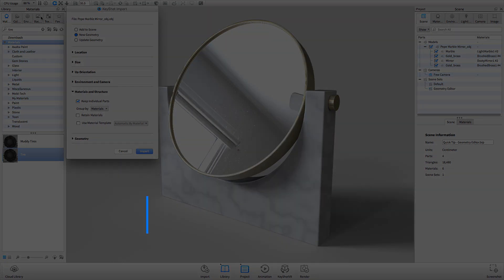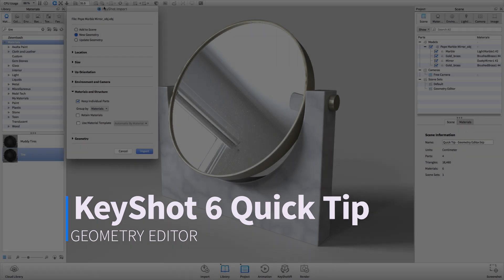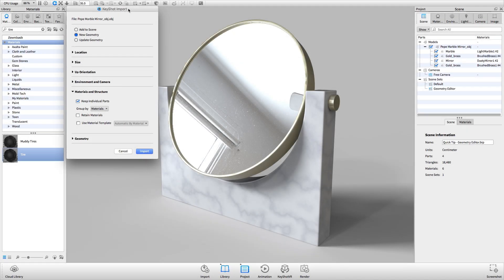Welcome to another Keyshot Quick Tip, where we'll show you how to use the Geometry Editor to split an object's surfaces.